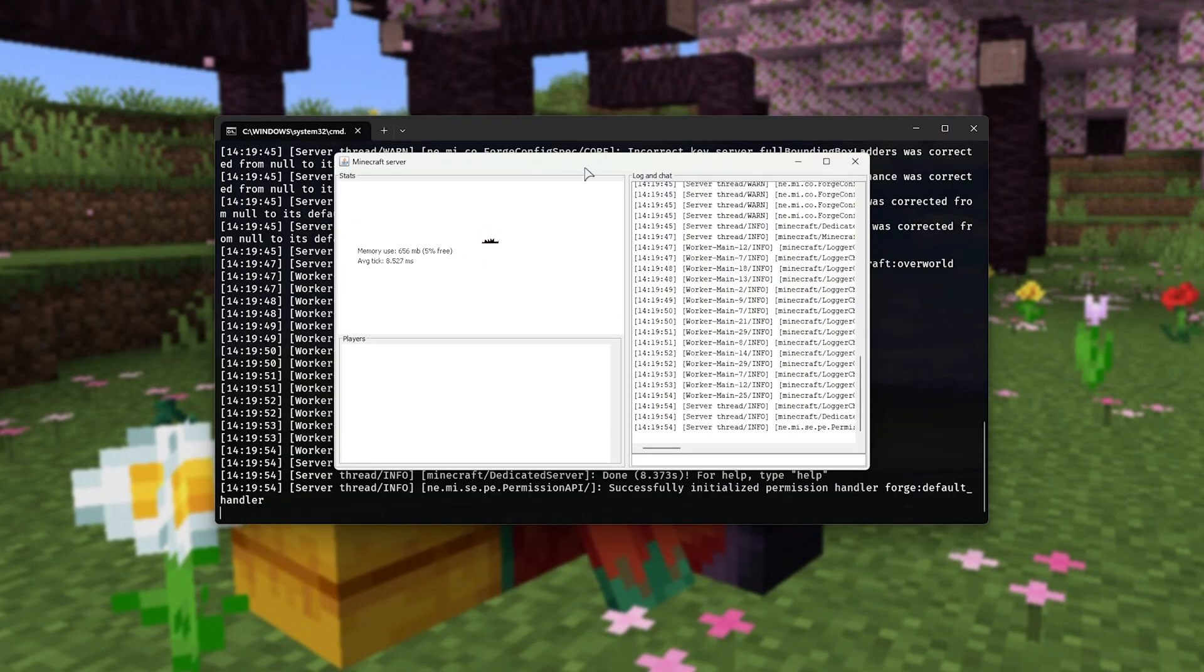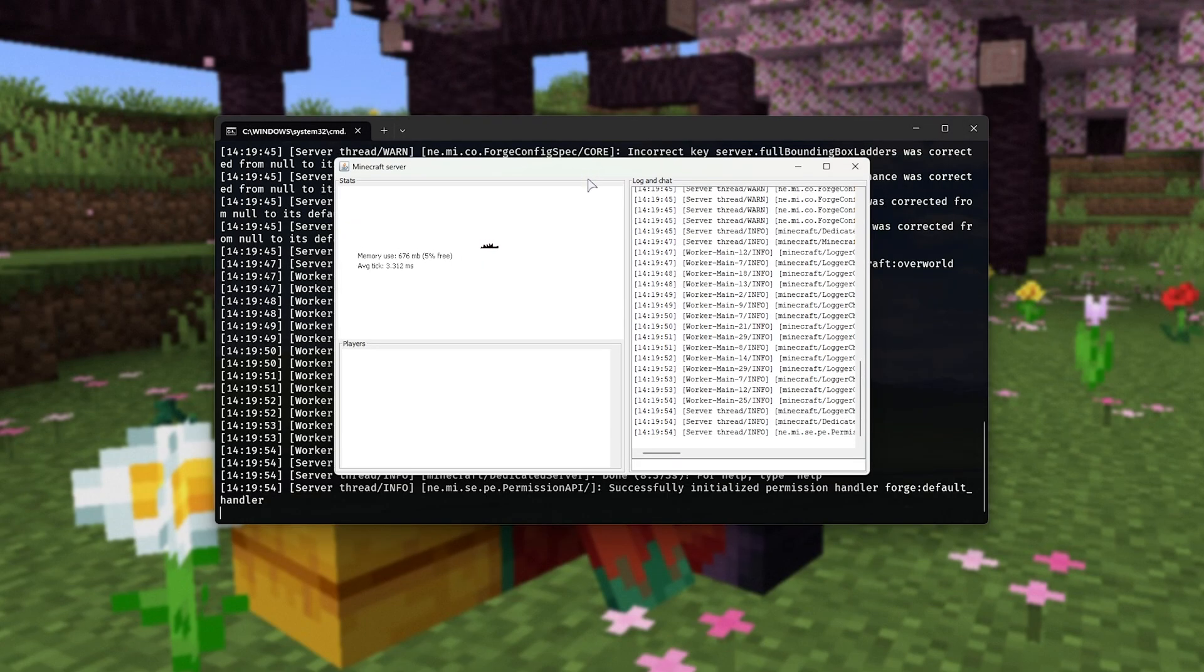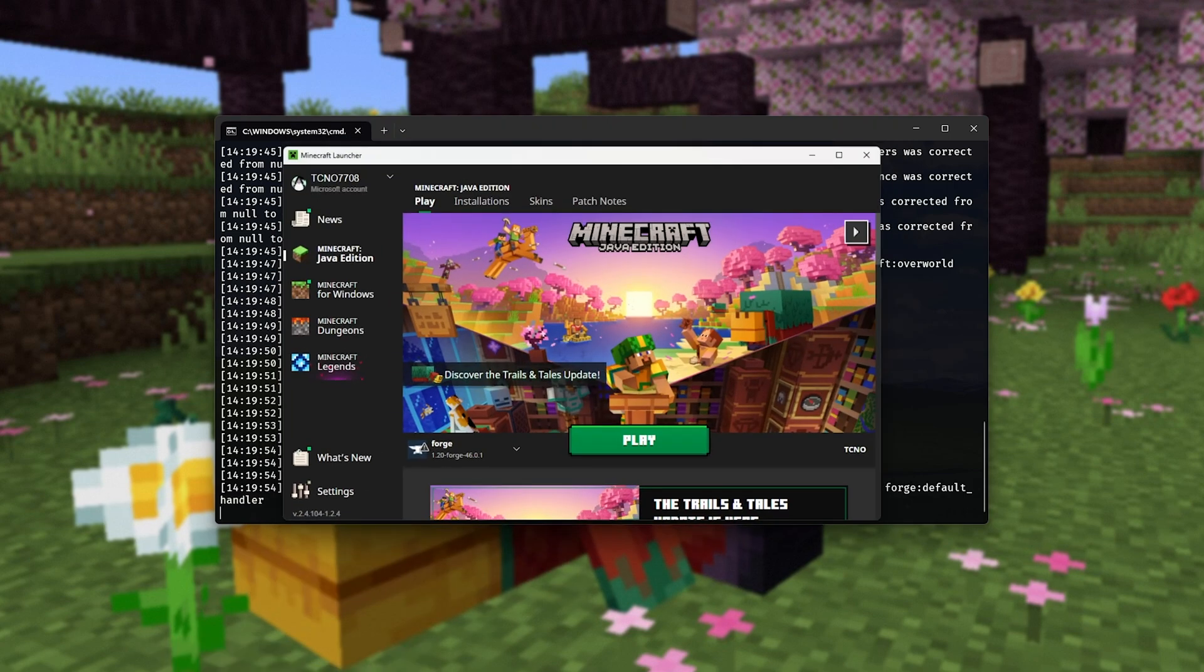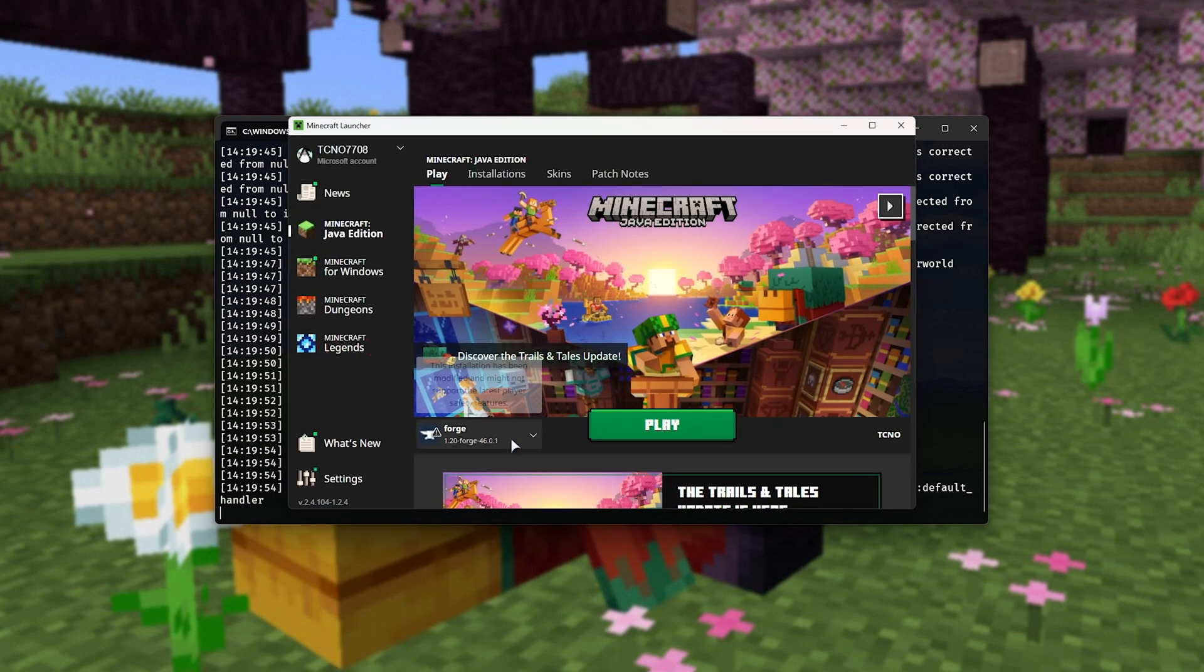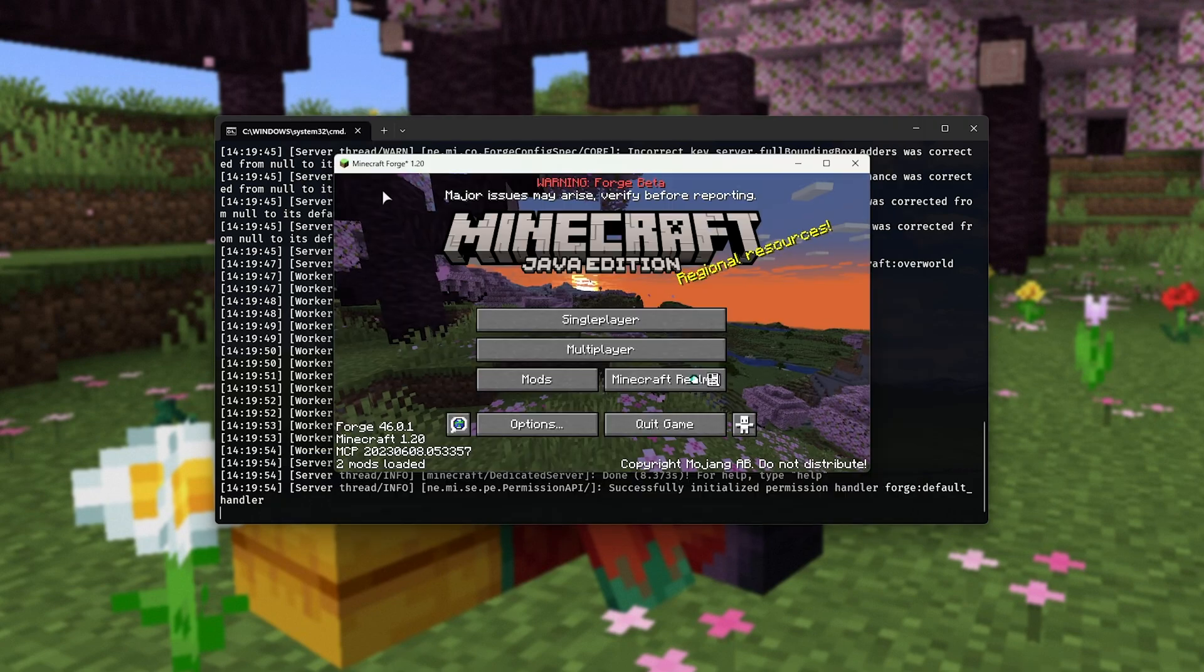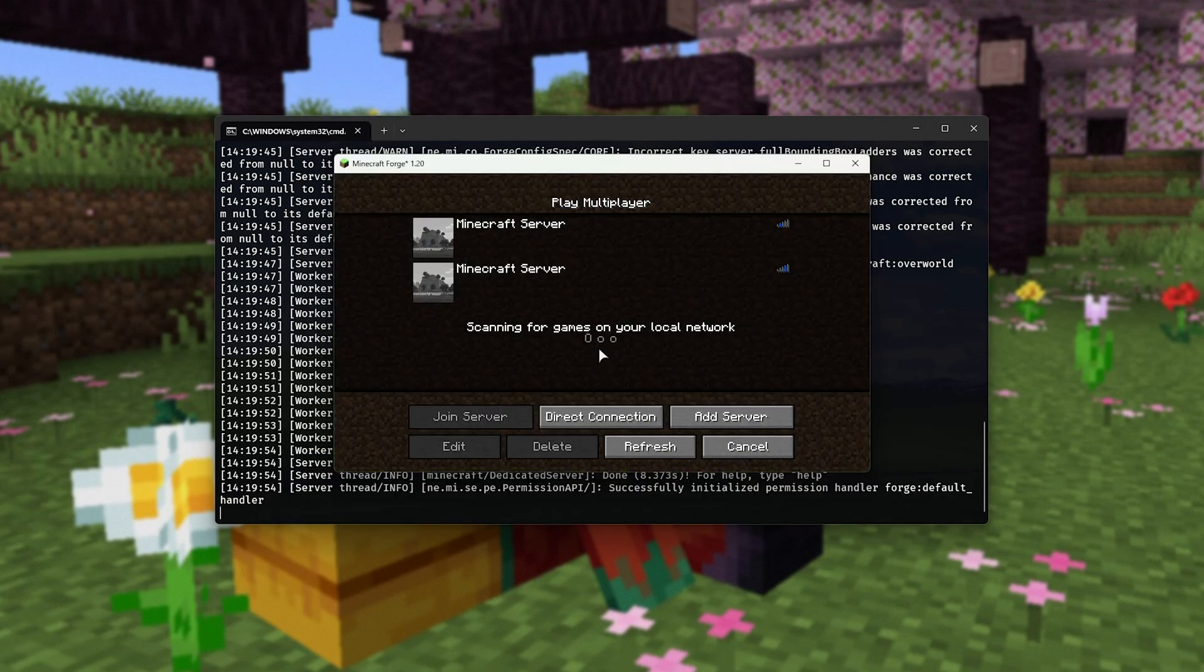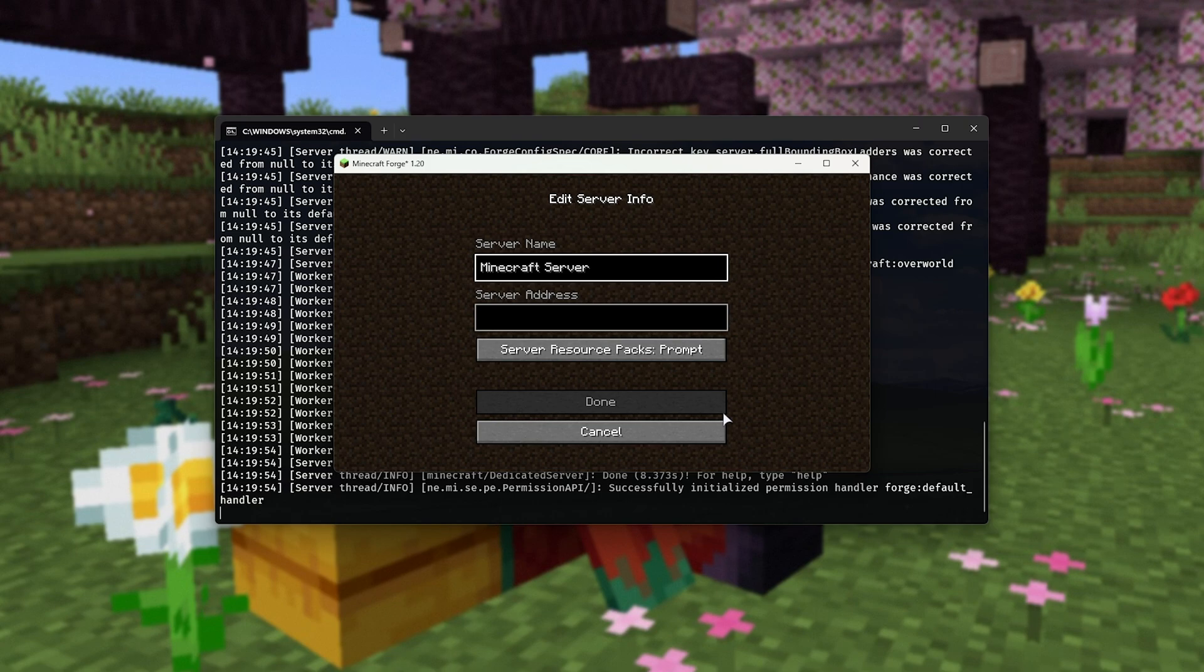Right, now we have our forge server running. How do we actually play it? Well, open up your Minecraft launcher and fire up forge 1.20. All you need to do now is head to the multiplayer tab and add a server.